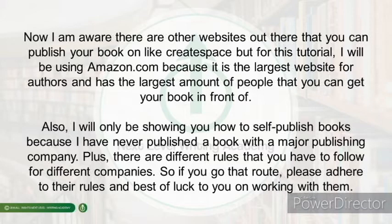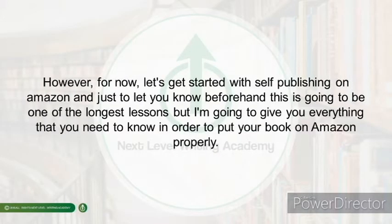I will be showing you how to self-publish books because, to be honest, I have never published a book with a major publishing company. There are also different rules you have to follow for different companies, so if you choose to go that route, please adhere to their rules. For now, let's get started with self-publishing on Amazon.